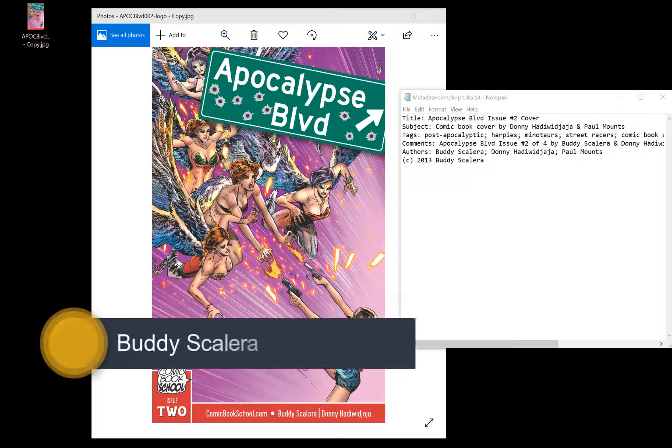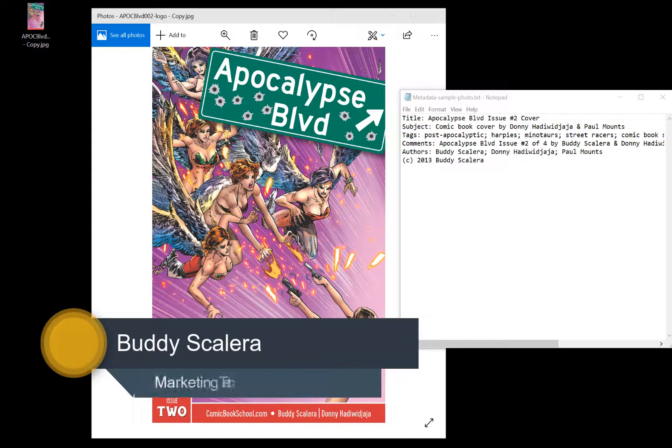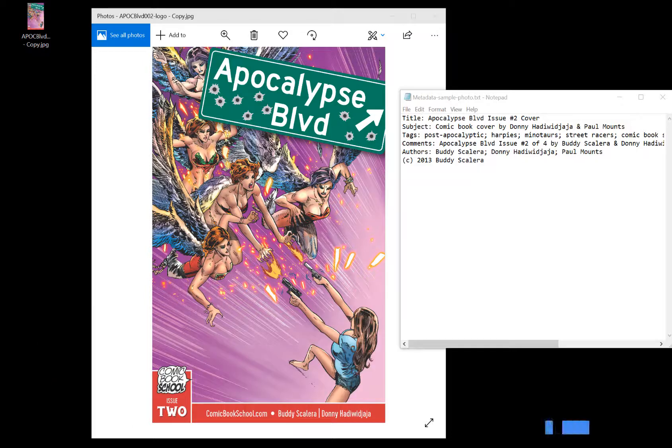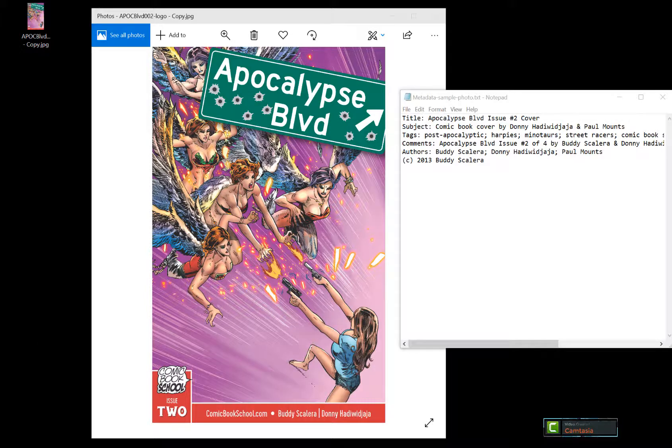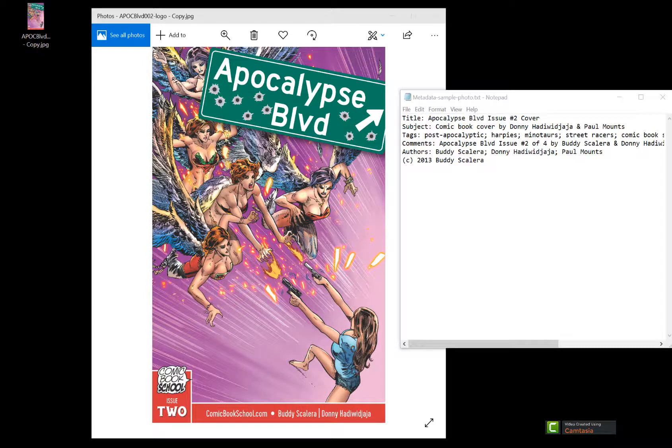As part of your visual content strategy, you're going to want to ensure that all of the assets that are on your site are optimized for search engines.